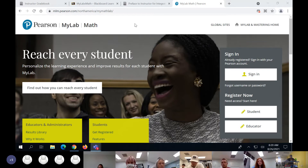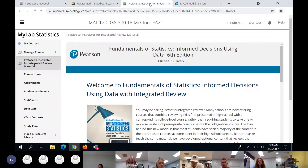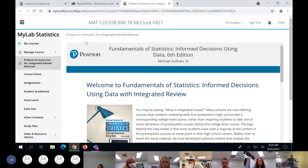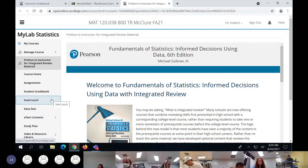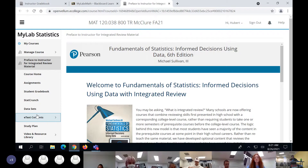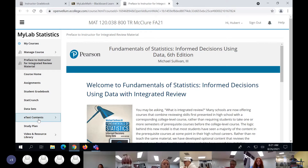Here is your menu. There are three buttons I want you to write down. Down here it says 'eText Contents' — eText means your book. So if you want to read the book online, you hit eText. Since I've given you chapters one and two to read, you would hit eText.